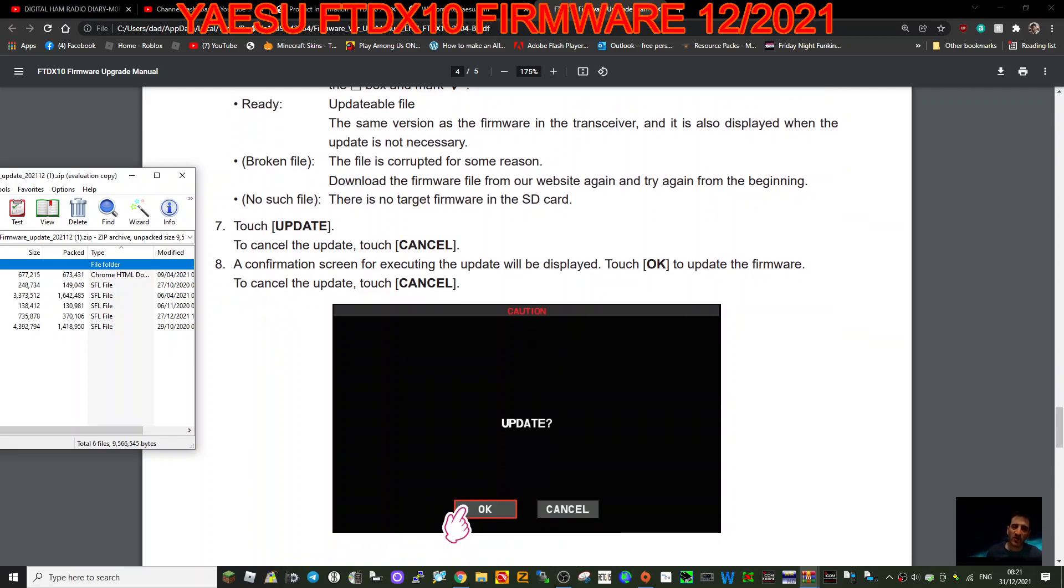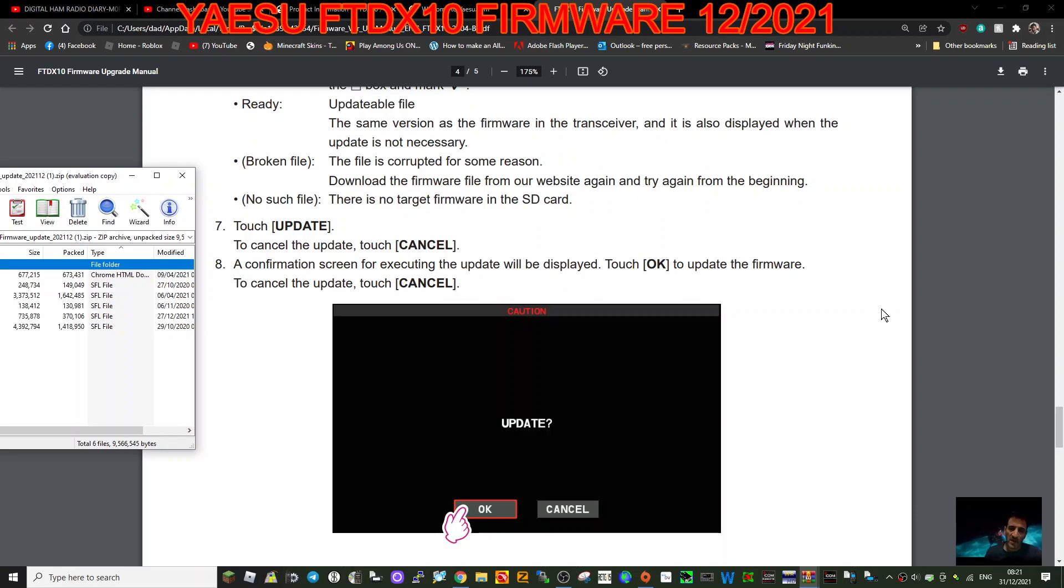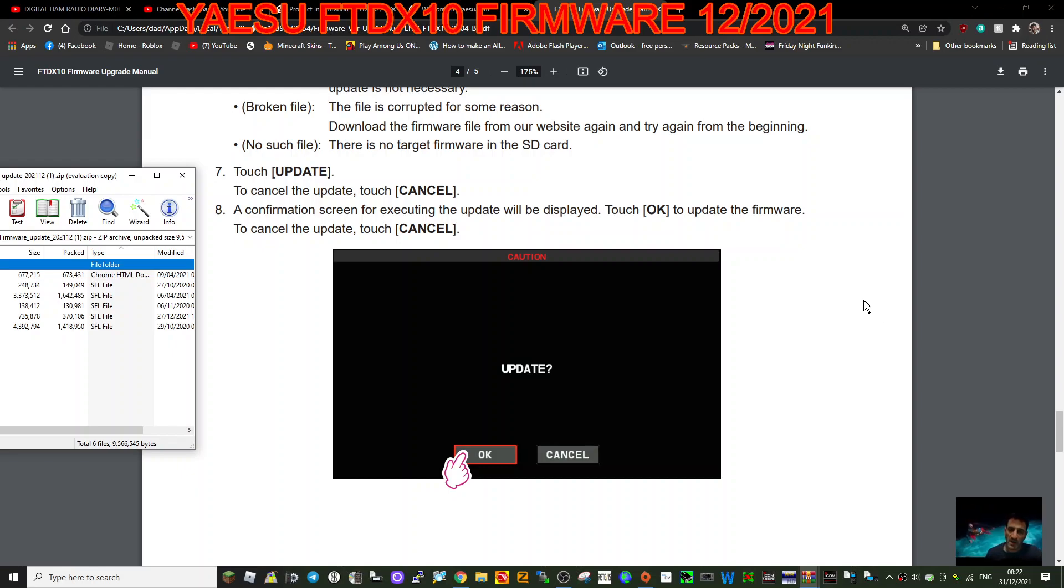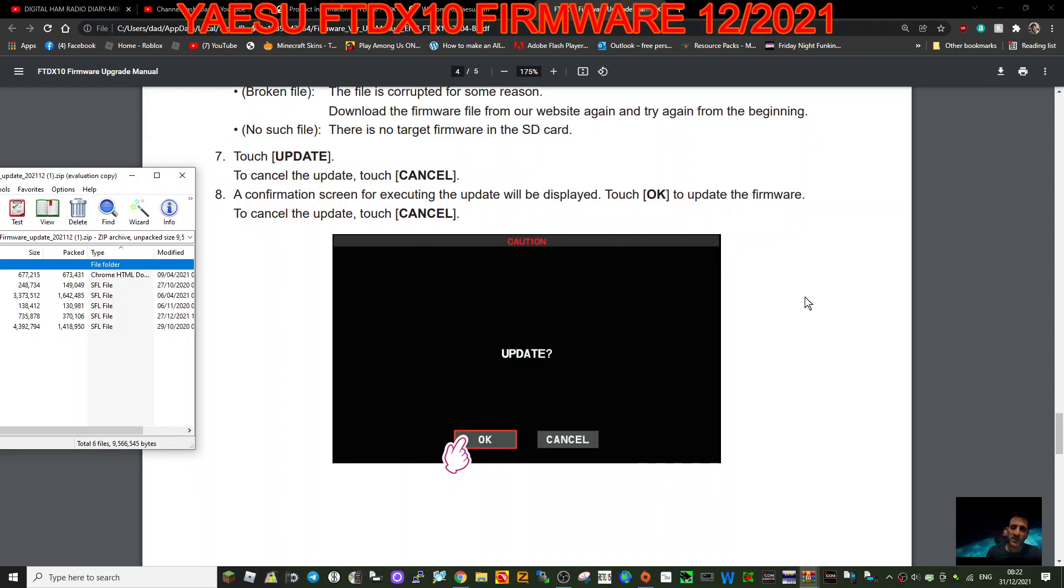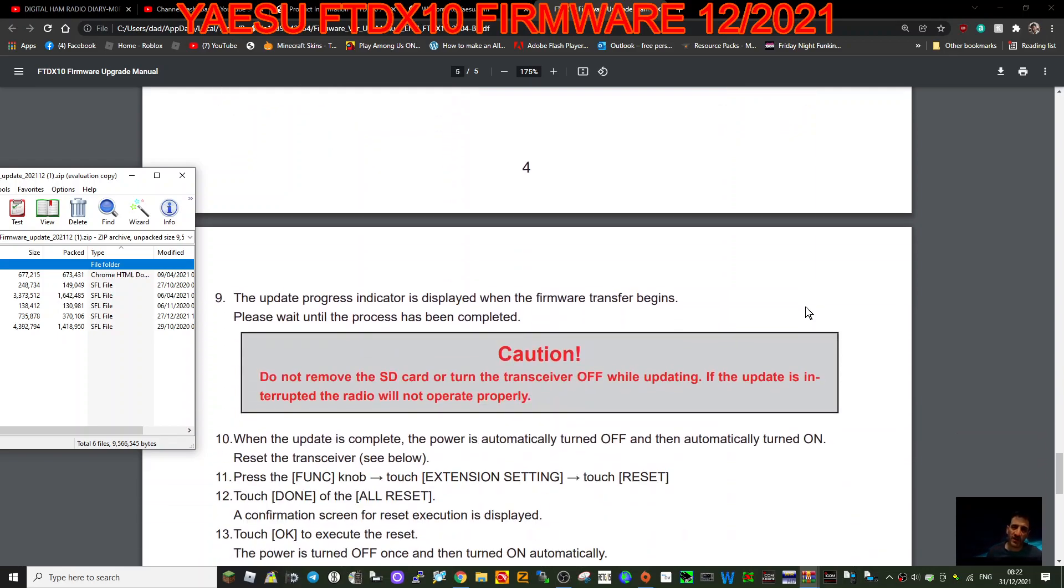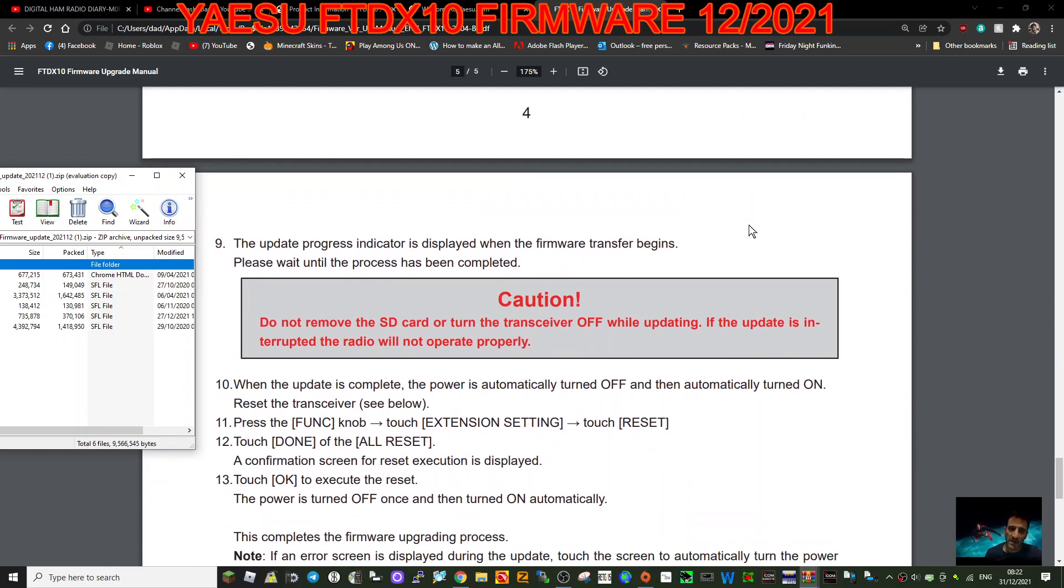Touch update. Can to cancel the update, touch cancel. The confirmation screen for executing the update will be displayed. Touch okay to update the firmware. To cancel this update click cancel. So this is very similar to the 7300, much more straightforward than the FTM 300 and the FTM 400 and other radios.